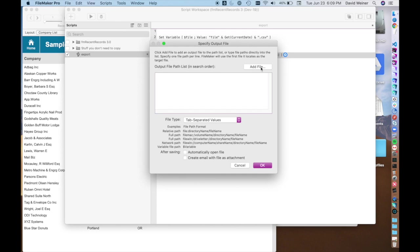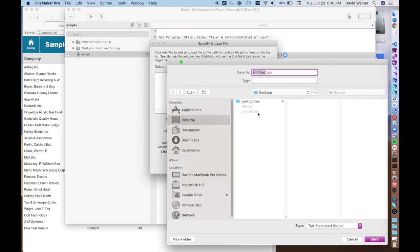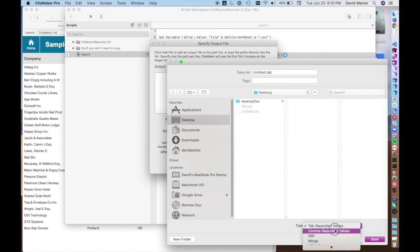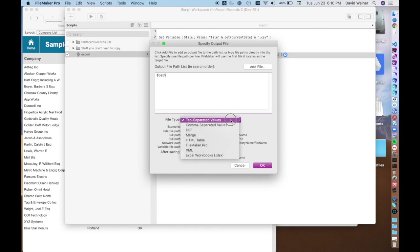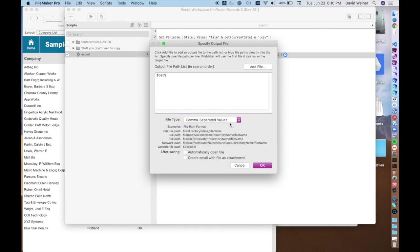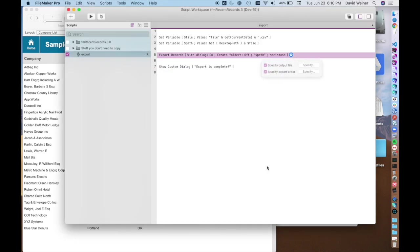If you want to replace a file regularly, you can actually choose one and it'll actually update that file every time. But in this case, we're just going to go $path. And we want comma separated values. Otherwise, we'll have a file that's misnamed as a tab file and we actually have called it a CSV.